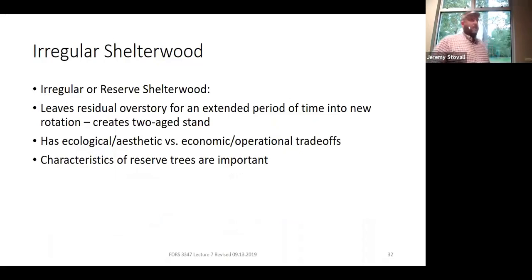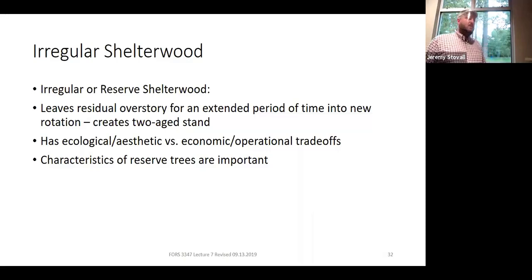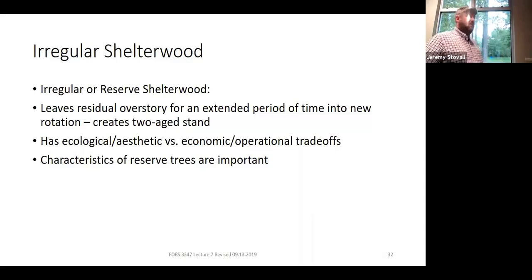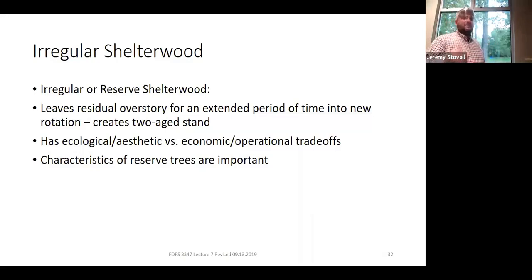Let's talk about an irregular shelterwood — probably one of our most confusing regeneration methods. Sometimes called a reserve shelterwood, it basically leaves that overstory for an extended period of the rotation, so it could very easily be a shelterwood with deferment. When you hear 'irregular shelterwood,' start asking a bunch of questions — you really don't know exactly what they're doing until you know their objective, harvest schedule, and ecosystem structures. Compare that to 'clear cut' — if I tell you we're clear cutting, you know exactly what I mean. But 'we're doing an irregular shelterwood out here' could mean all sorts of different things.